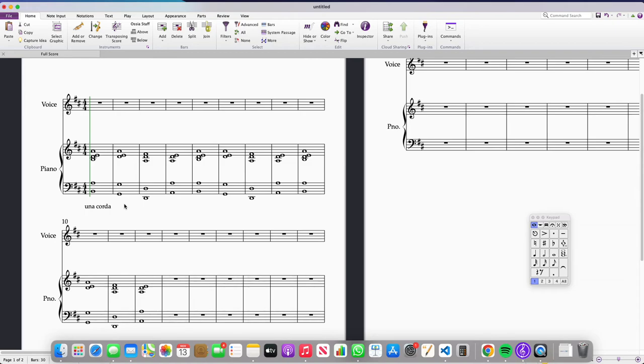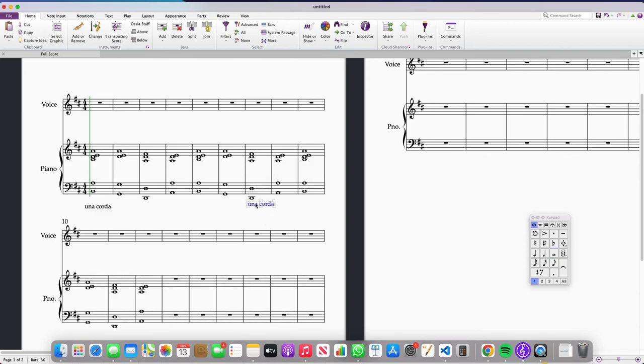So, I'll just do that again. I'll pop in the marking, maybe I'll pop it in here and I'm going to press Command T again, type in Una Chorda and drag it down to the bottom.